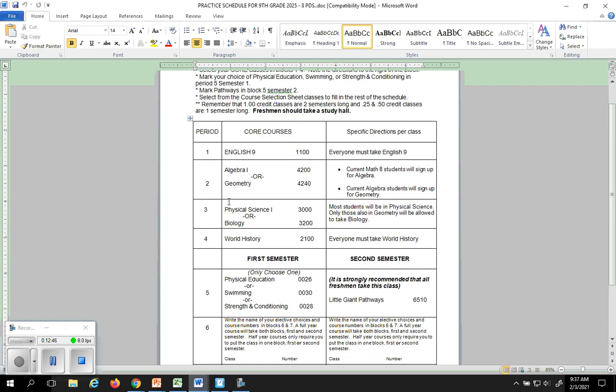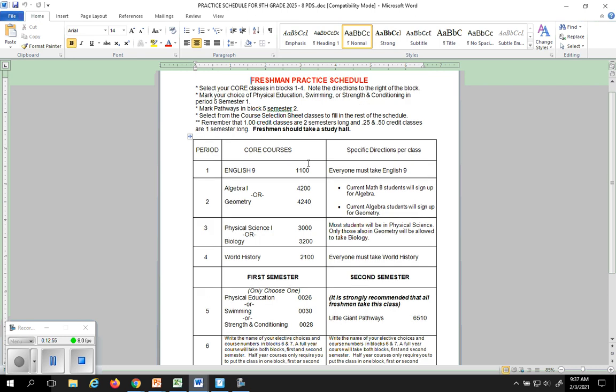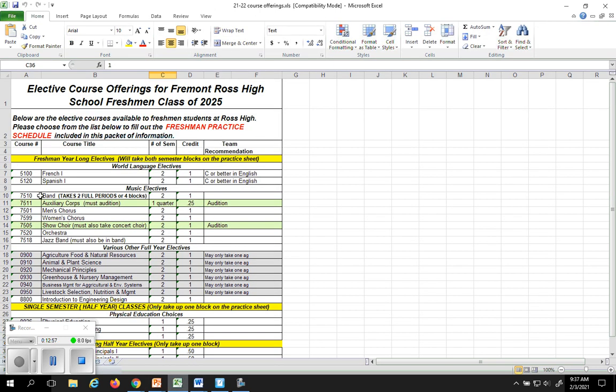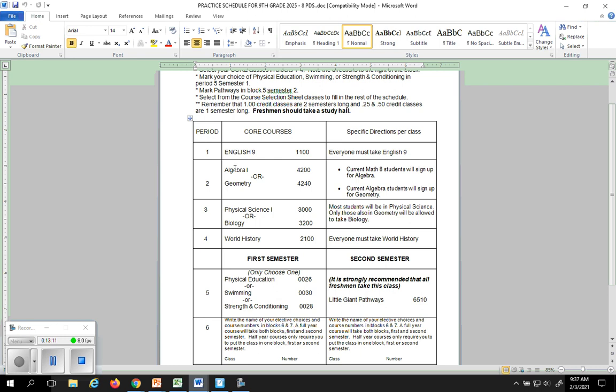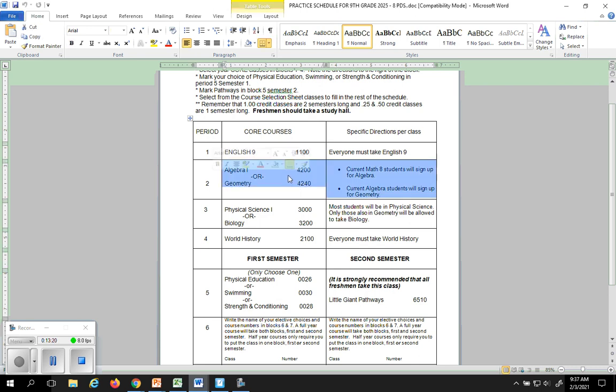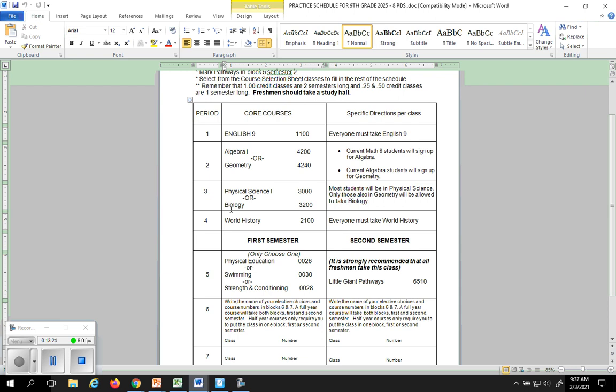English is going to take two blocks because it's a full year class. Everybody has to take English, so basically you're just going to circle this number here, 1100. These numbers are very important. These numbers coincide with the numbers here which are your course numbers that you'll be putting into the computer system starting on February the 10th. So our next question is then algebra or geometry. If you're currently in math 8 you're going to sign up for algebra. If you're currently in algebra you're going to sign up for geometry. You just circle those with a pencil and you know which one you want to take.